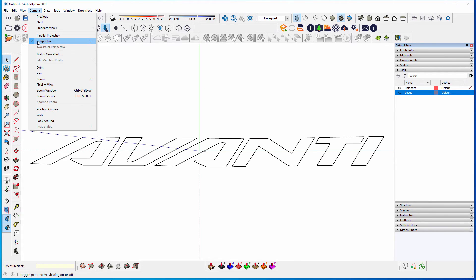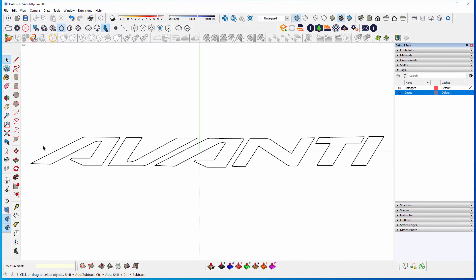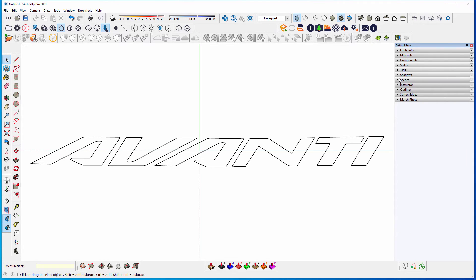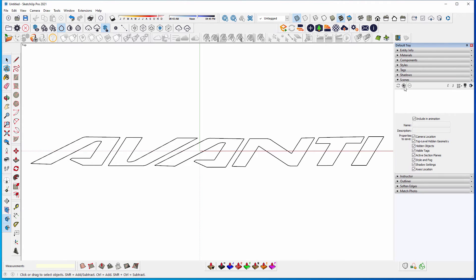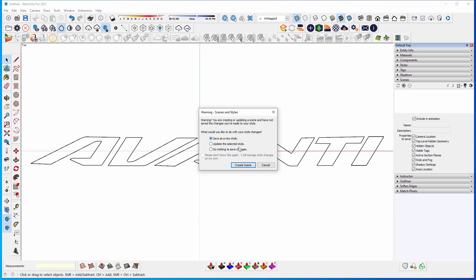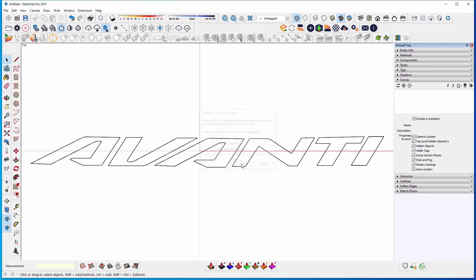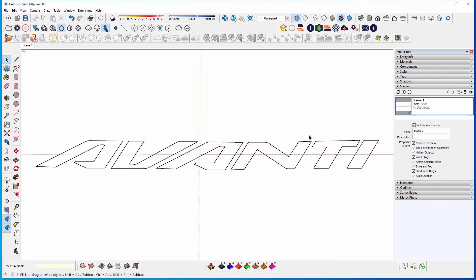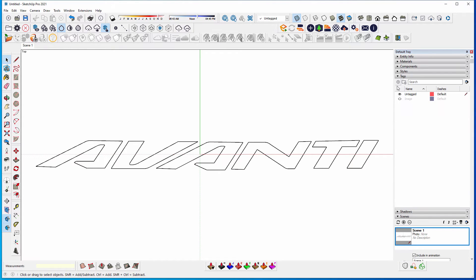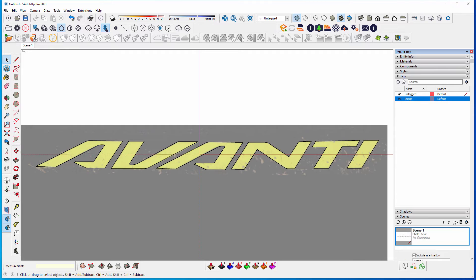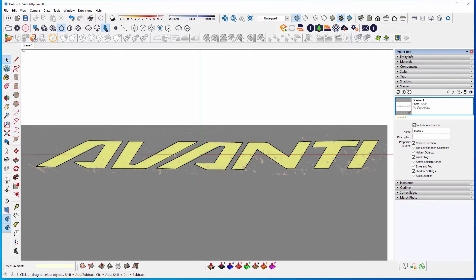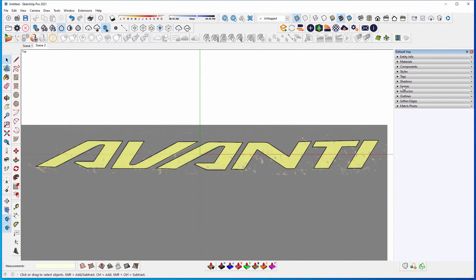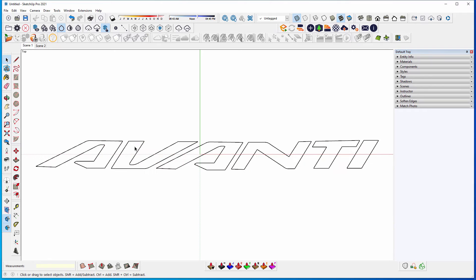We can go to camera and turn off the perspective. And then we can add a scene so that it just remembers this scene, or this view. And you could also create another scene with the image on, if you wanted to have that on as well. So if I go back to scene one, you can see it's off.